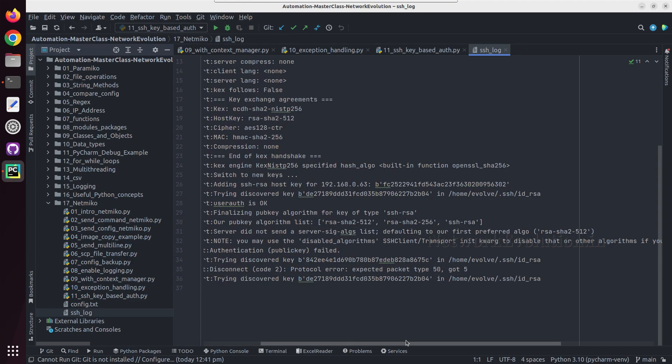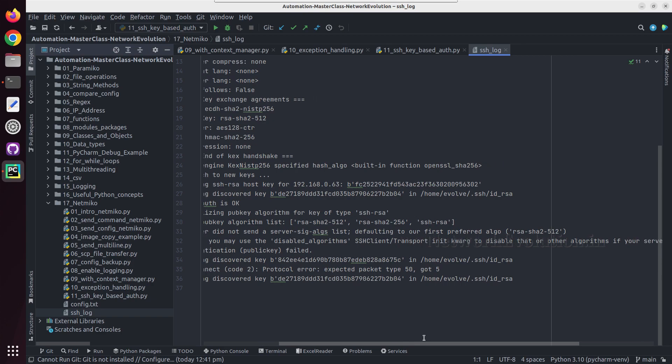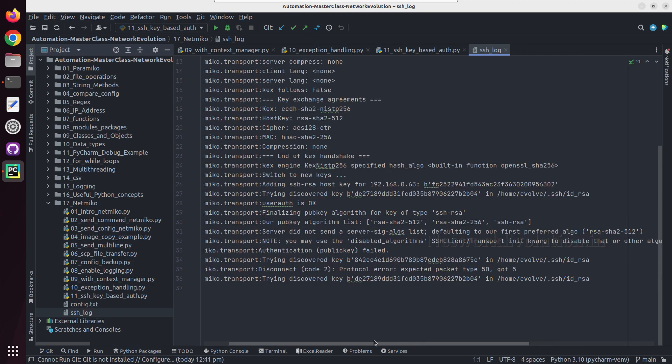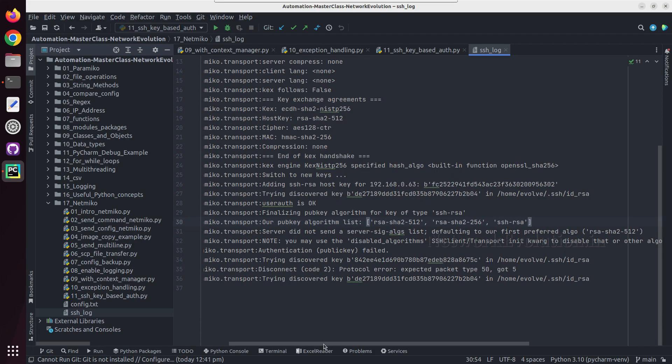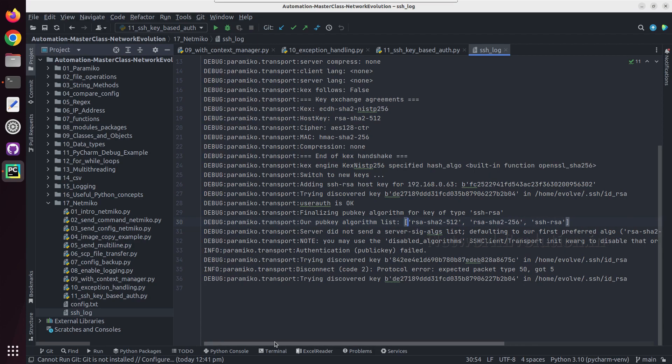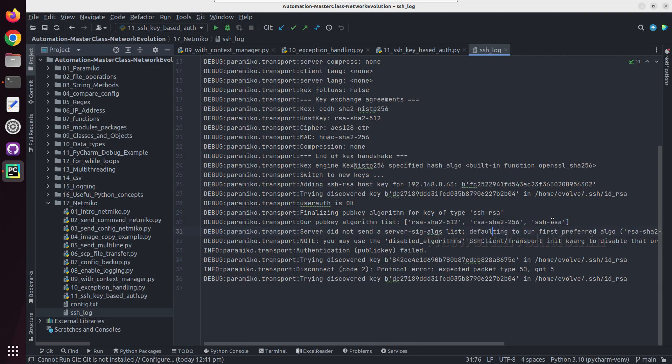Here we can see one error. What it is saying is the server is supporting only ssh-rsa and Paramiko's algorithms are here. If you want to support initial handshake with this, you need to disable all the other algorithms.